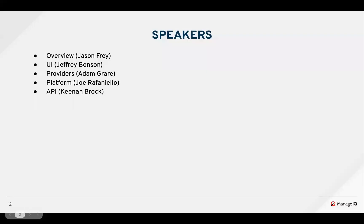I'll start with the overview. Jeffrey will do the UI, Adam on providers, Joe on the platform, and Kenan on API.